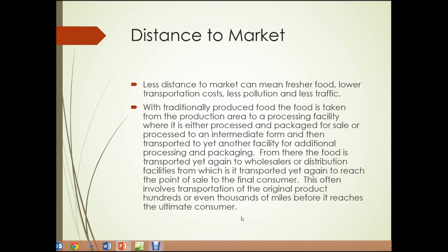Let's look at distance to market. Less distance to market can mean fresher food, lower transportation costs, less pollution, and less traffic. With traditionally produced food, the food is taken from the farm to a processing facility, where it's either processed or packaged for sale, or processed to an intermediate form and then transported to yet another facility for additional processing and packaging. From there, the food is transported again to wholesalers and distribution facilities, and then again to the point of sale — often involving hundreds or even thousands of miles before it reaches the ultimate consumer.